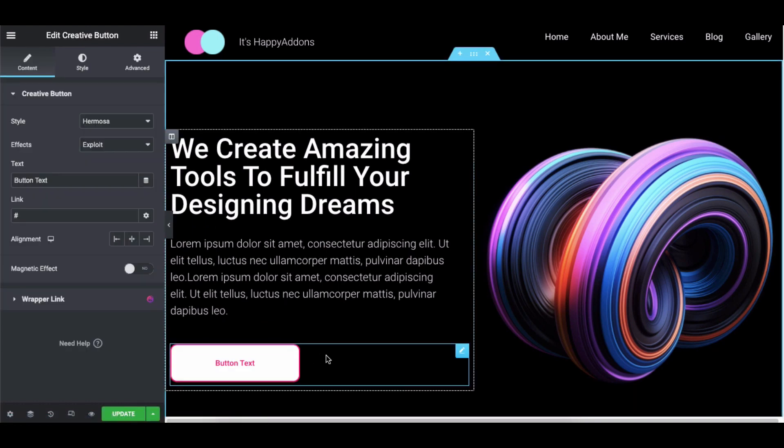Next, click on the style button and you'll see five button styles: Hermosa, Montino, Iconica, Zimbalab, and Estilo.